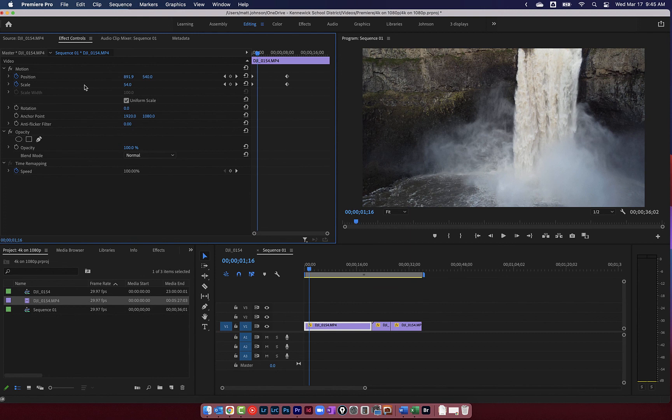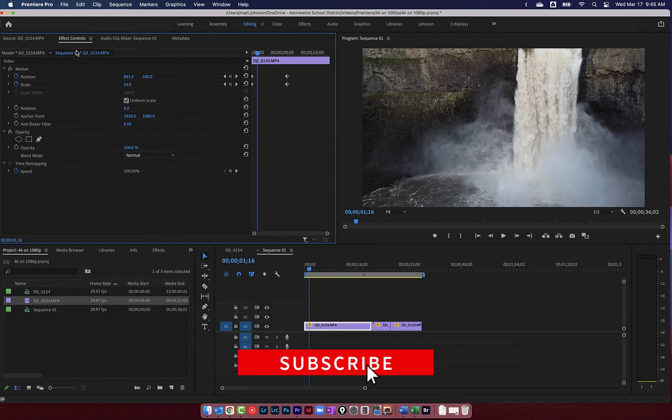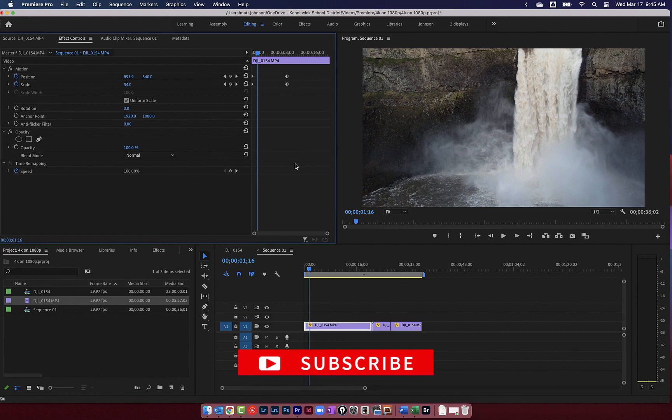By playing around with the scale and the position here in the effect control window. So have fun with this. Get creative. And let's see what you can create.